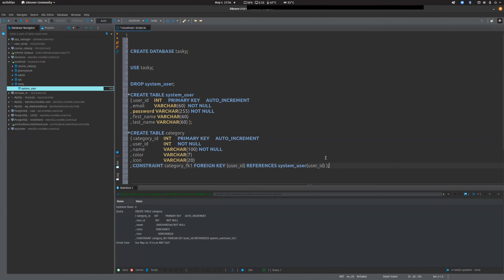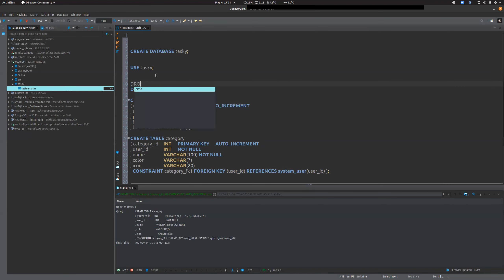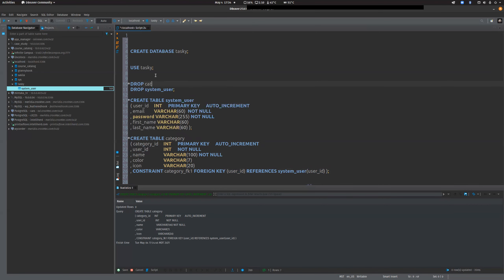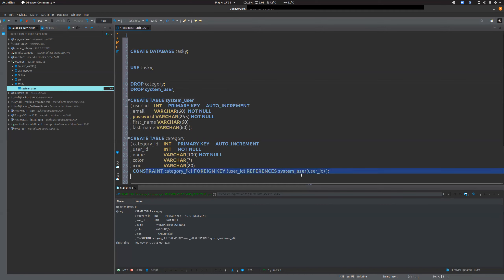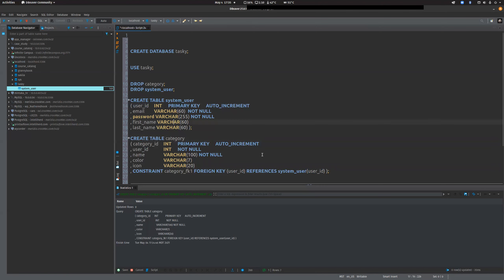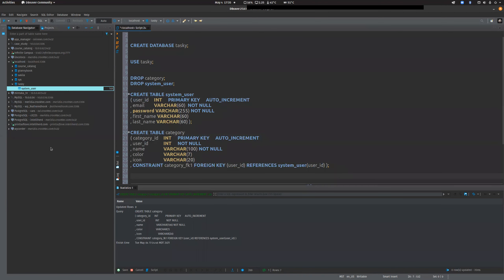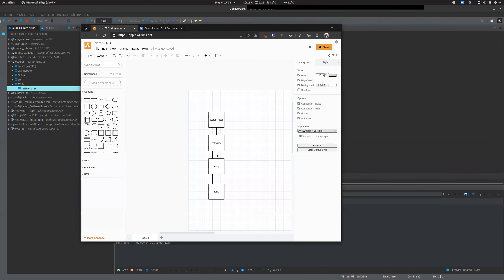The tricky thing about dropping tables is you have to do it in reverse order. If I tried to drop system_user first, it would fail because category already depends on it. So as I build my tables going down, the DROP order goes in reverse.